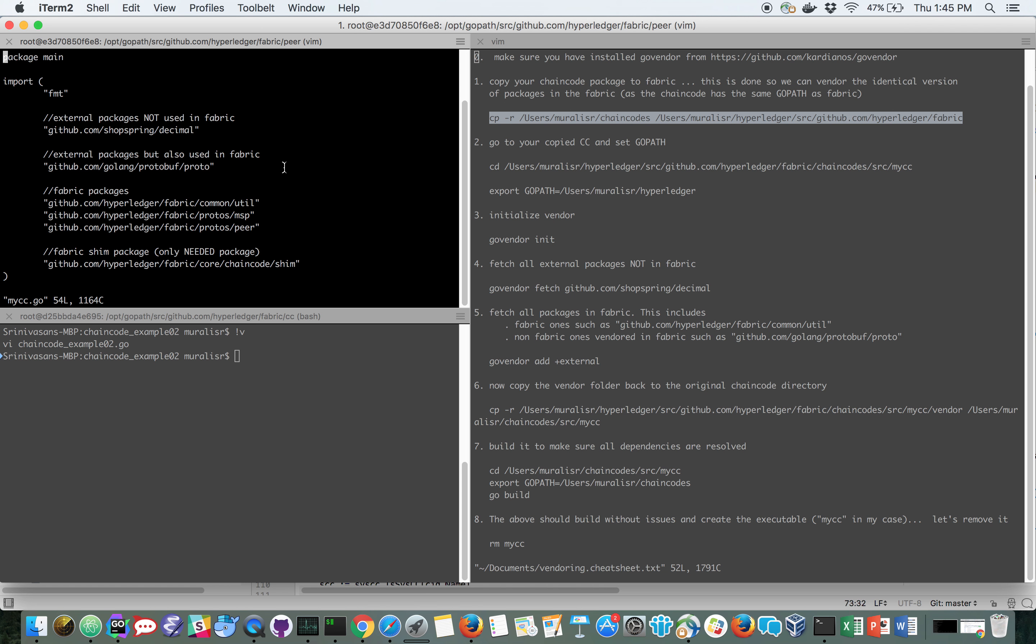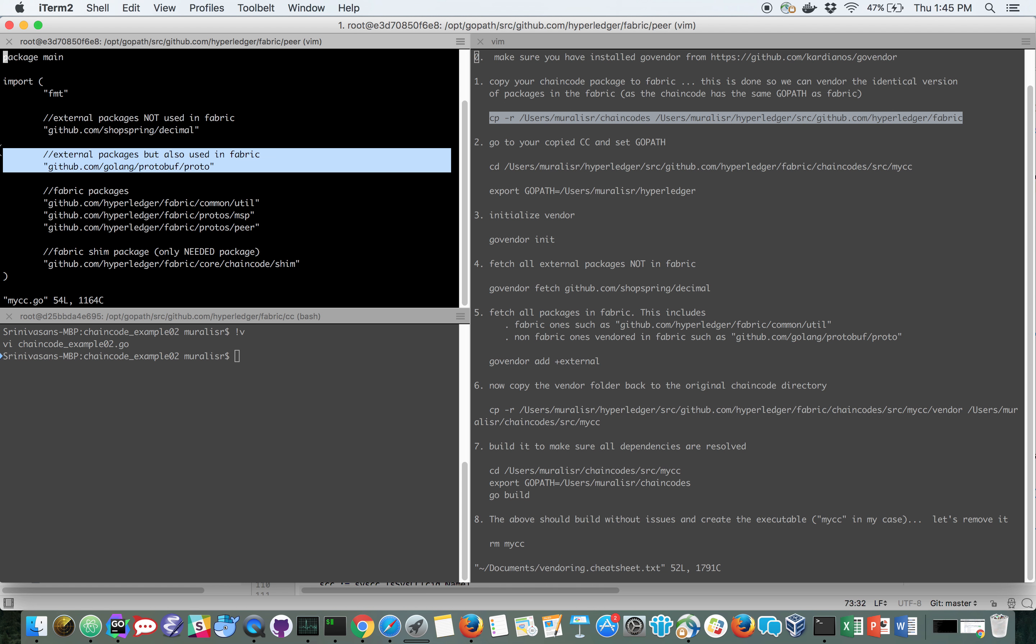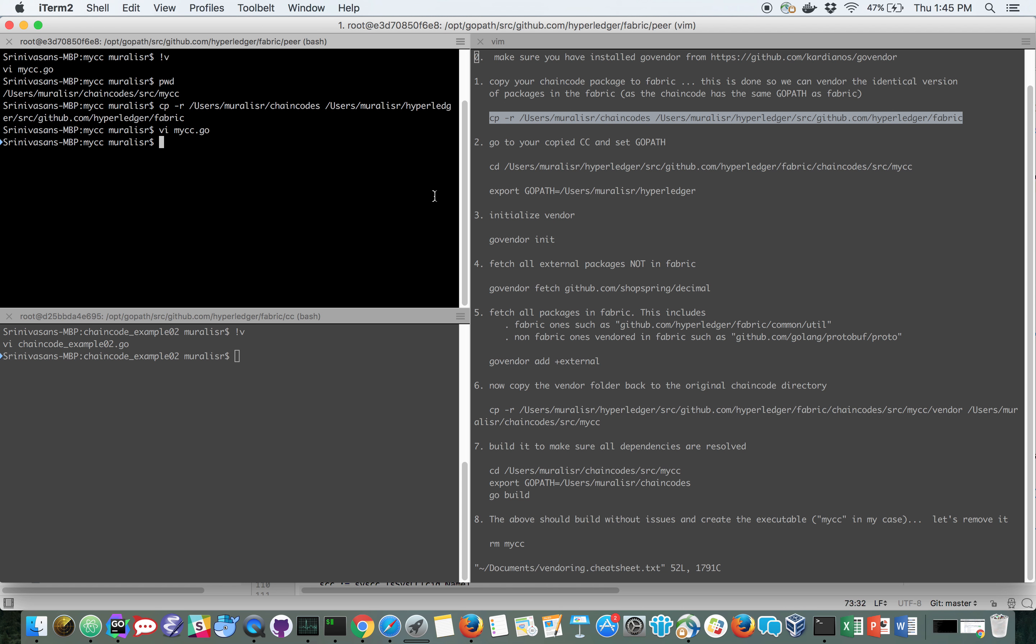I do this for a very simple reason. My chain code has got this external package that is also used in the fabric. And I want to make sure when I vendor the protobuf proto, I vendor the same copy of that protobuf proto that's vendored in the fabric so that I have the same package in my chain code also. That's the only reason why I do this work under the fabric directory.